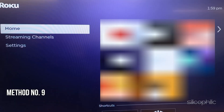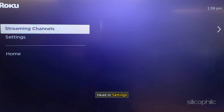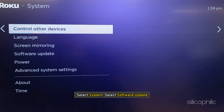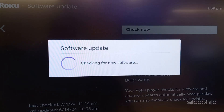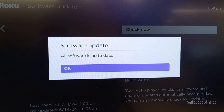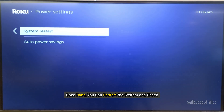Method 9: Check for System Update. You can update your Roku software, as an outdated system version can be responsible for triggering such errors. To update Roku, head to Settings, select System, select Software Update, confirm if prompted, and wait for the process to complete. Wait till the system installs the latest update, then restart the system and check.